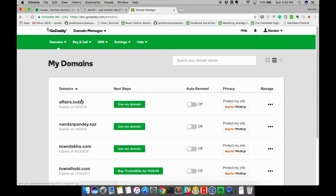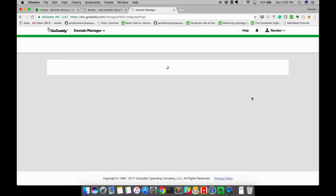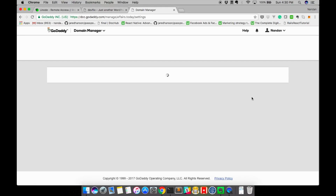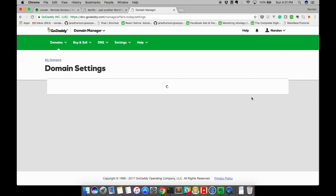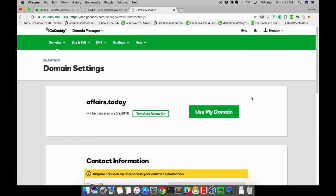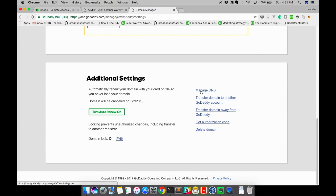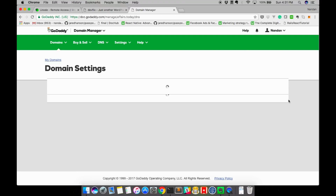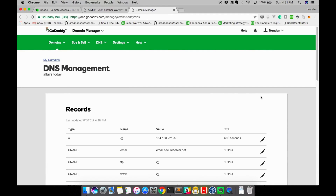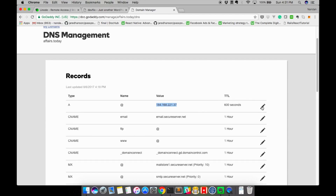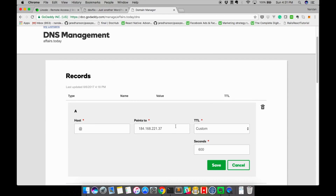What we need to do is update the A record value in DNS settings in GoDaddy with the public IP of our site. Find Manage DNS settings in GoDaddy for your domain, then update the A value with the public IP.